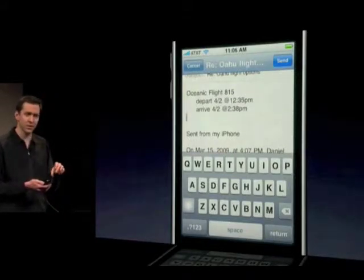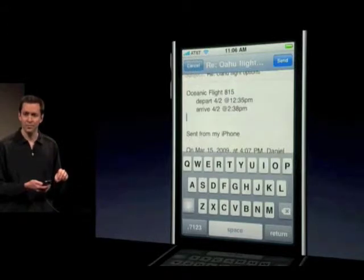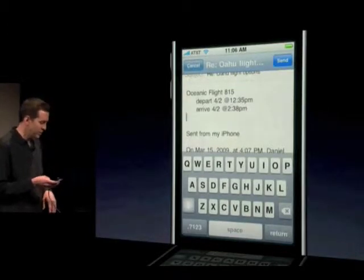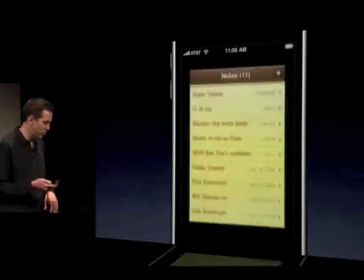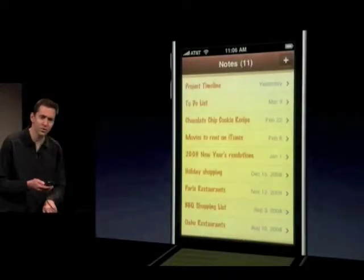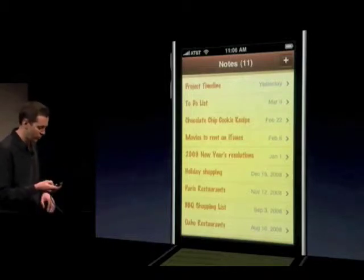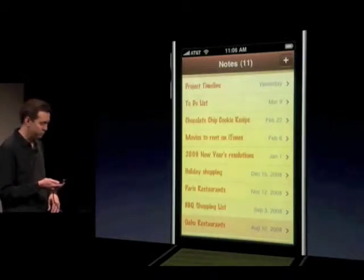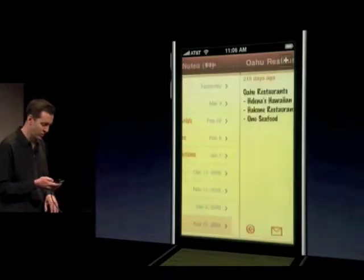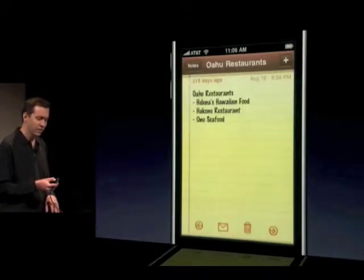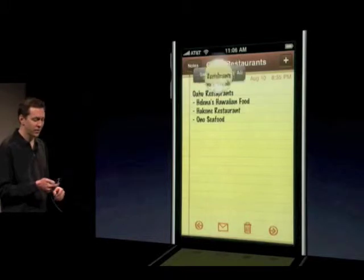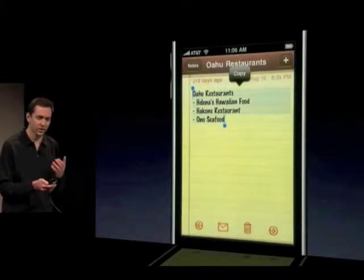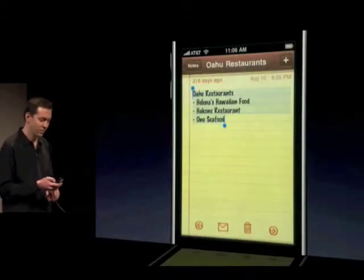That's copy and pasting within one application. But of course, we made copy-paste work across all applications. So let me leave this application and go to Notes. Here in Notes, I have a note with some restaurants for Oahu. I'll go ahead and select that note. Just put my finger down, bring up that standard magnifier, and when I let go I get the selection bubble. Say select all, selecting all the text in this note. Copy it.